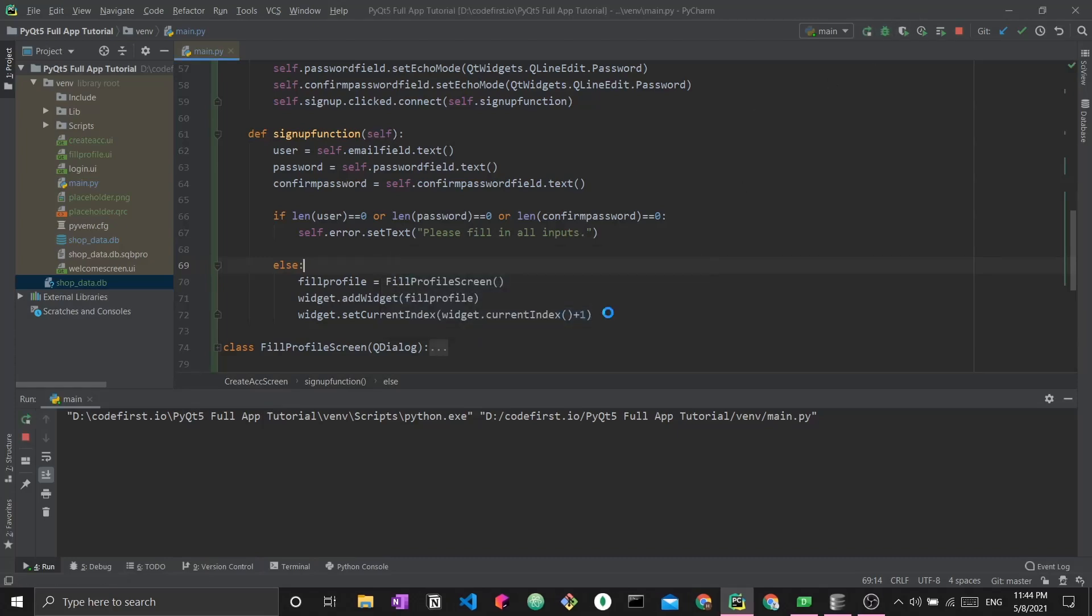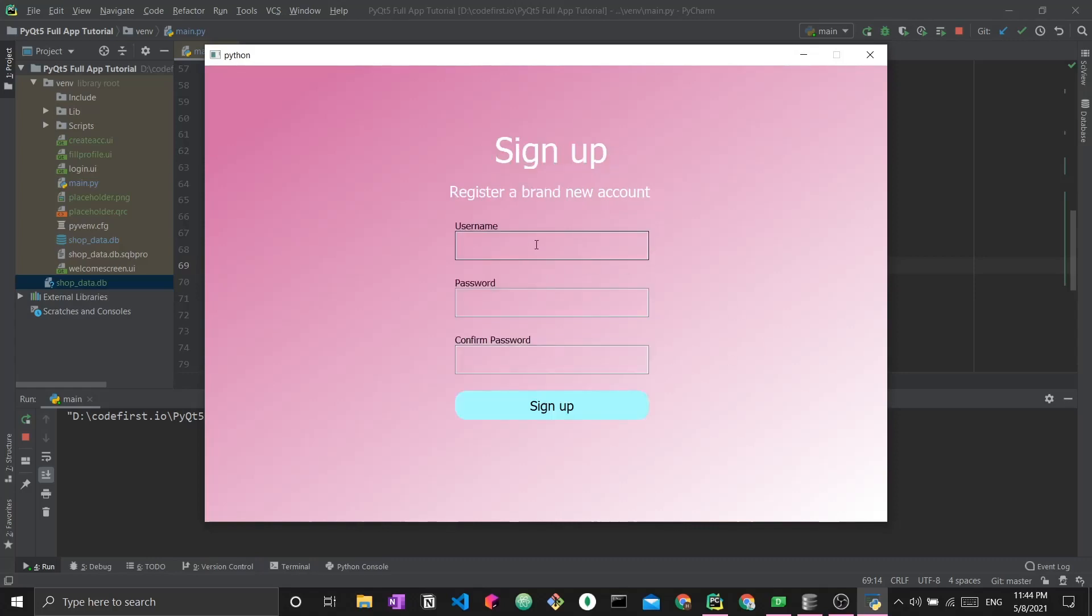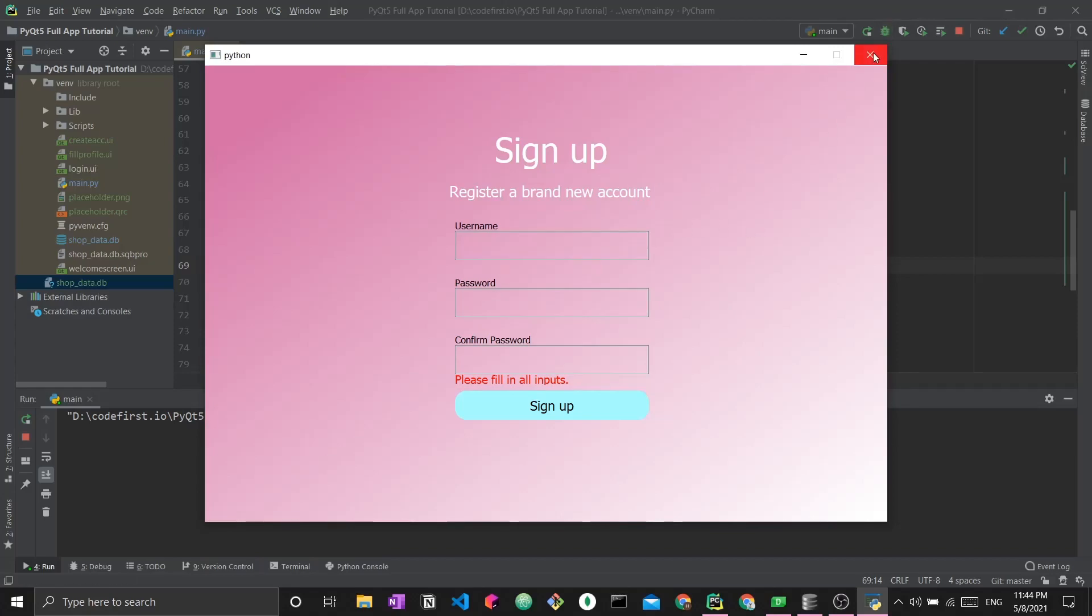To run it and check it, we create a new account and try to sign up. We see the error text show up right here. It's telling us no, do not proceed with signing up for your account unless you fill in all the inputs.